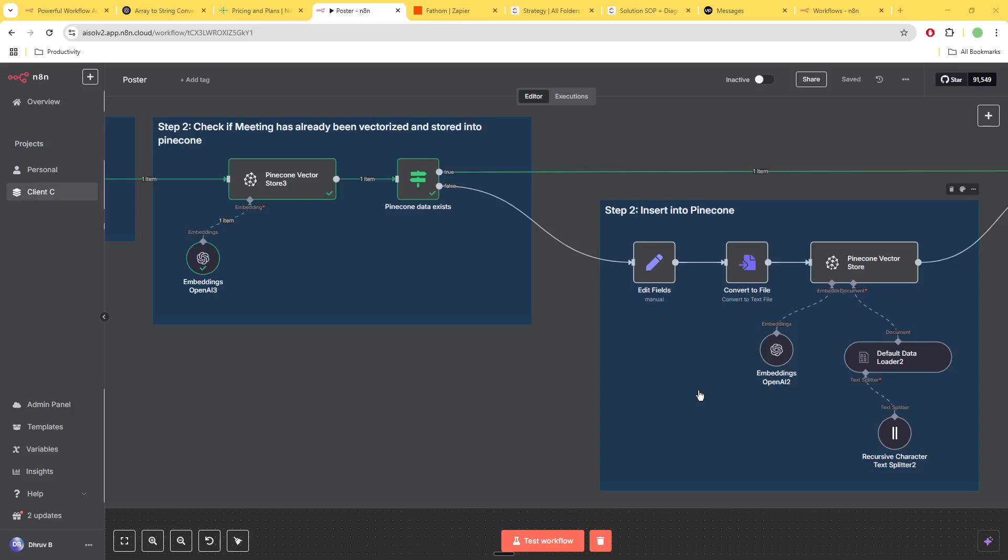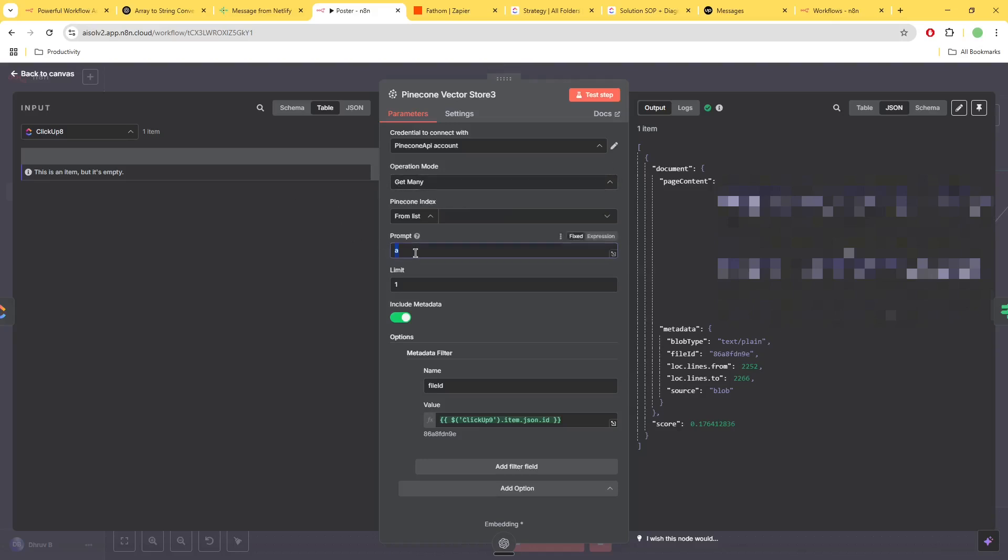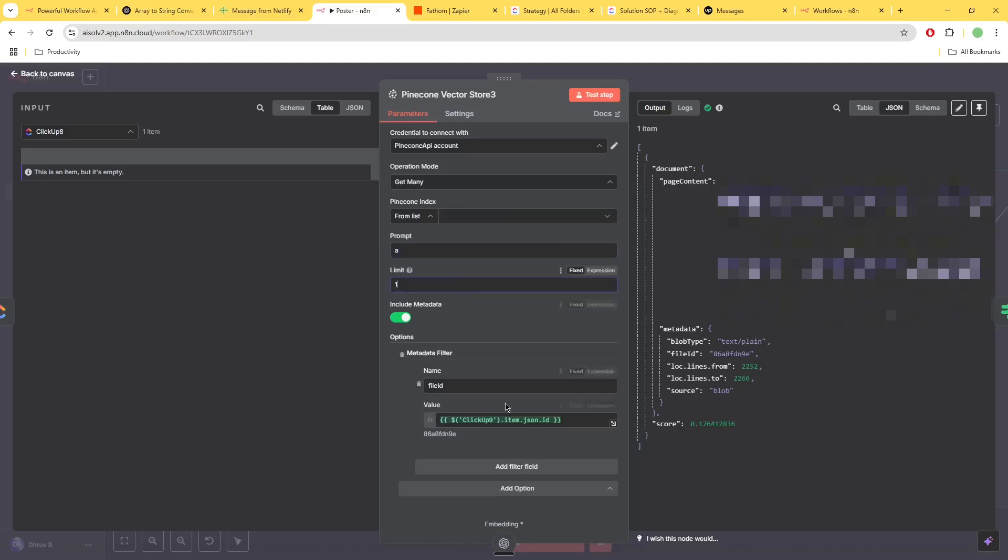Okay, so the way that this essentially works is you have a node over here which is going to allow you to retrieve data from your Pinecone index. You use a get many, you just give it a sample prompt. This just says 'A' which doesn't matter, you just need to put something here. Limit this to one. Filter based on metadata.